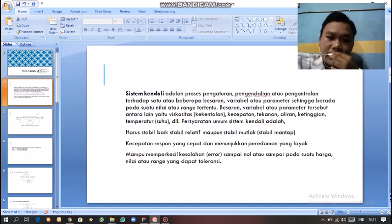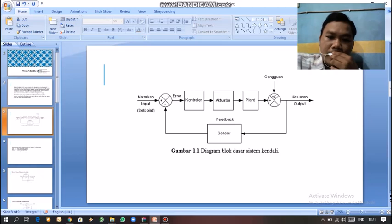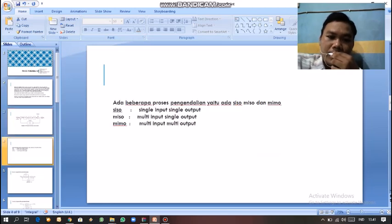Slide berikutnya adalah contoh diagram blok dasar sistem kendali. Saya ambil SISO yaitu satu input satu output. Keluarannya satu, masukannya satu. Dan berikutnya ada beberapa proses pengendalian yaitu ada SISO, MISO, dan MIMO. SISO itu sendiri adalah Single Input Single Output, MISO adalah Multi Input Single Output, MIMO adalah Multi Input Multi Output.